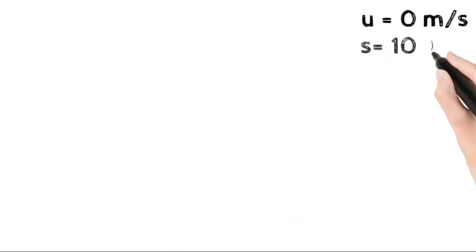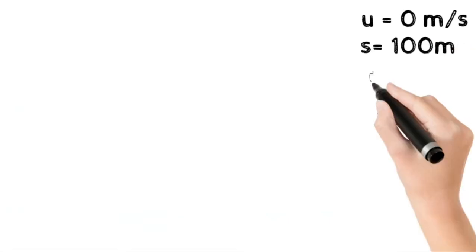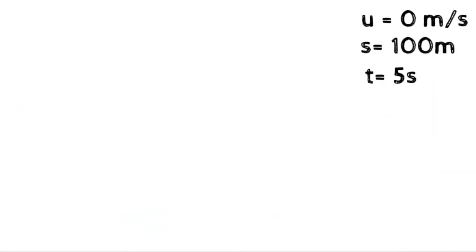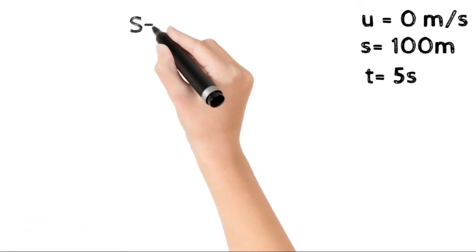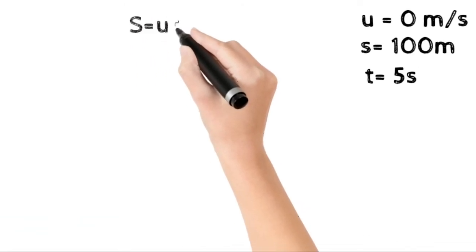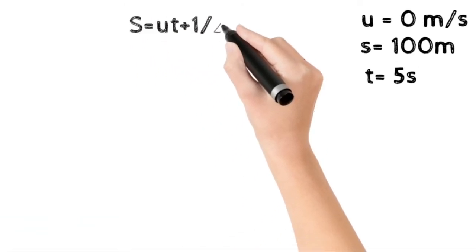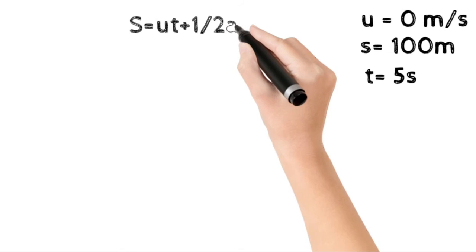Now for this problem, the given values are: u equals 0 meters per second, s equals 100 meters, t equals 5 seconds.